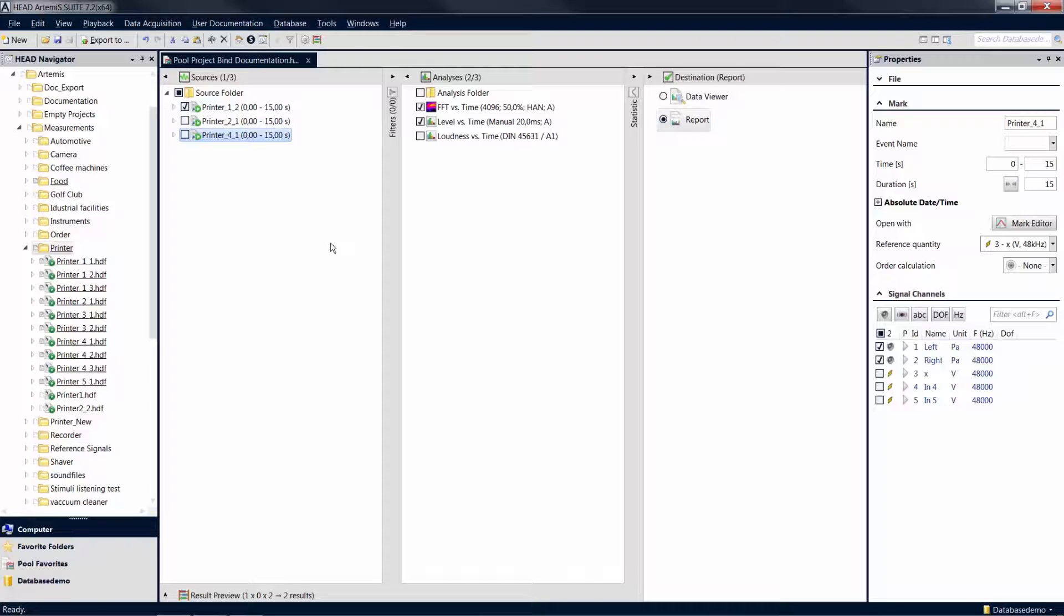This makes creating reports even more convenient, as this information is automatically adapted to the respective content when, for example, you recalculate a report.